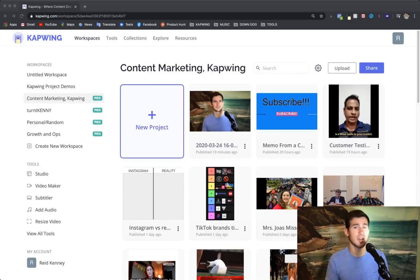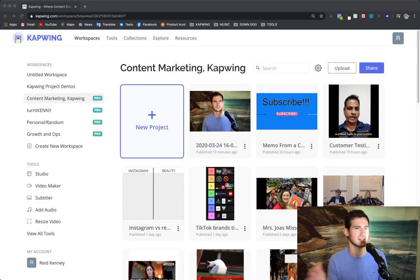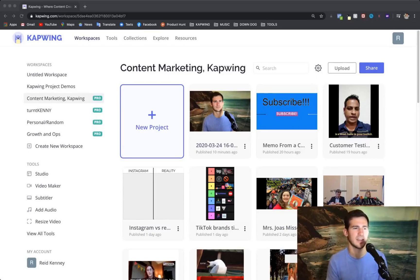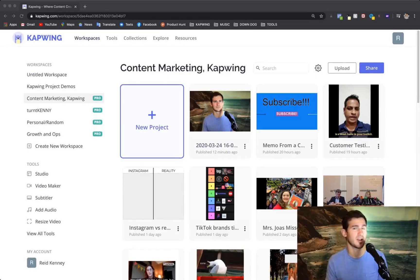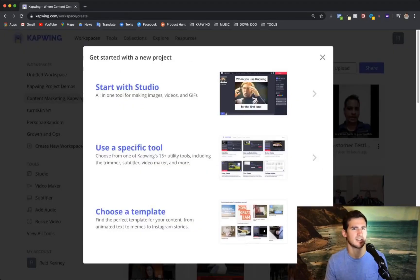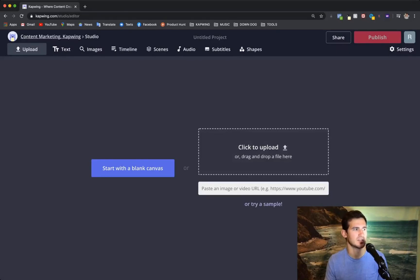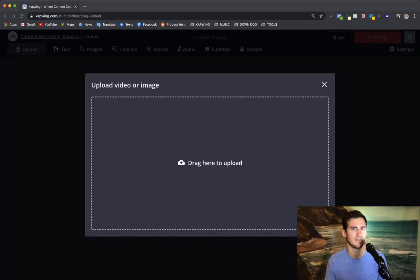When you go to Kapwing and you're signed in it takes you directly to your workspace which looks like this. I definitely recommend signing in for bigger projects like this. It just makes it a lot easier to keep track of all your files and it's free. I like to get started with a project like this by going new project, start with studio, and then you can either click to upload or I usually just drag in the file from the finder.